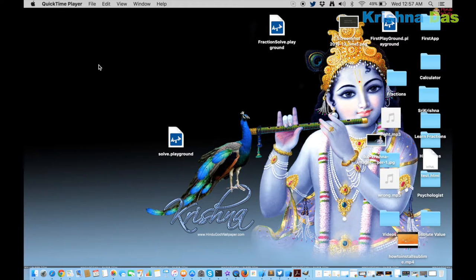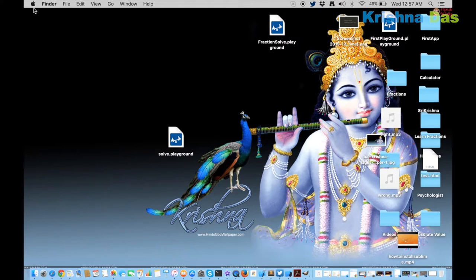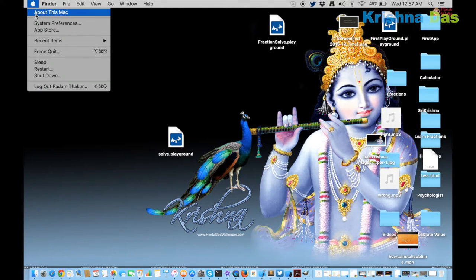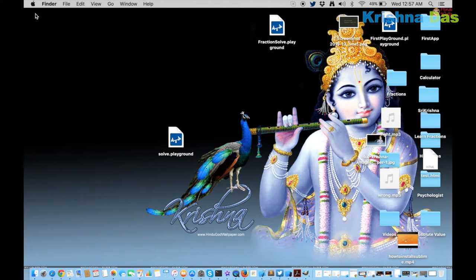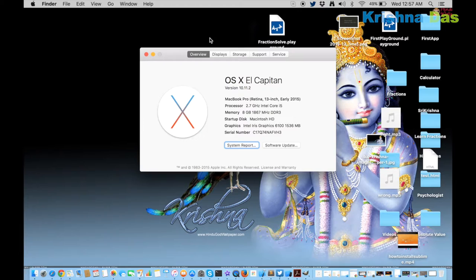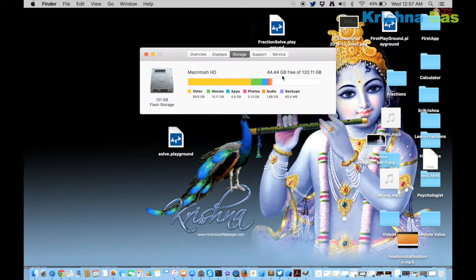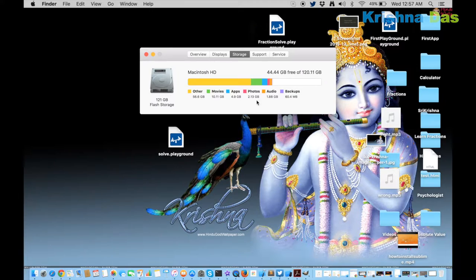First let us find how much free storage is left. Click on the Apple icon, then About This Mac. Click on Storage, then you can see how much free space is left.